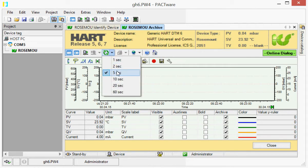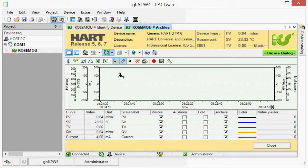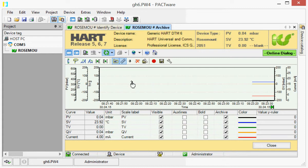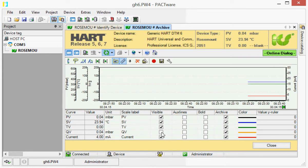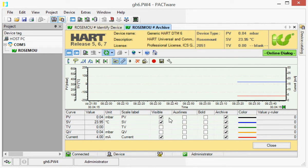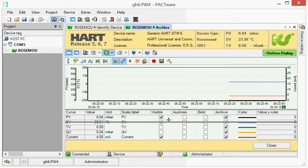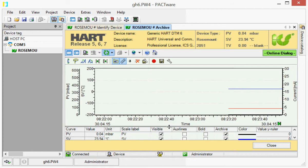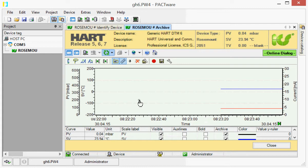Set a cycle of five seconds, for example. This chart can be configured in many ways. First, you can switch some of these variables to invisible. Then you can enlarge the chart and arrange the scales.